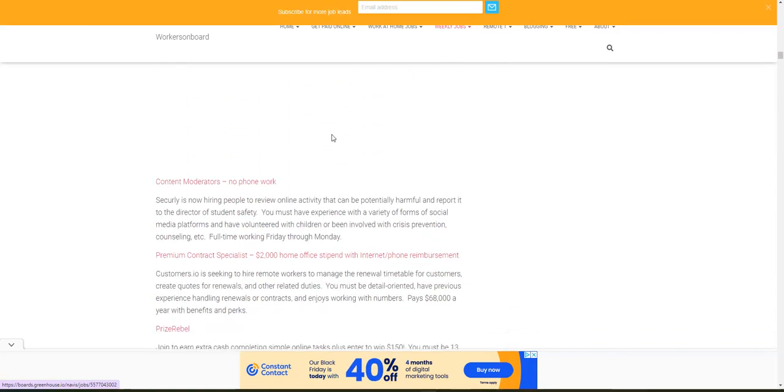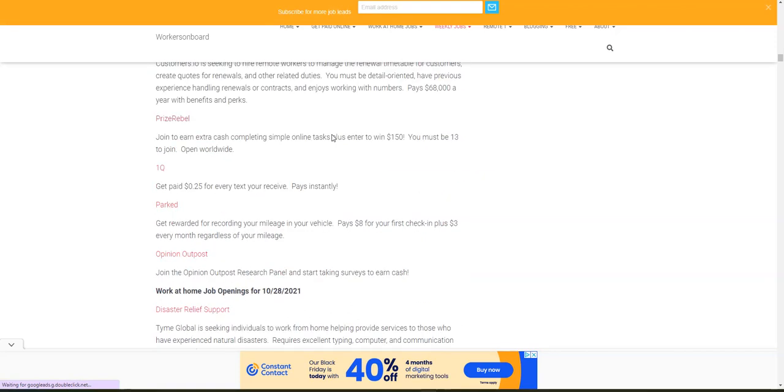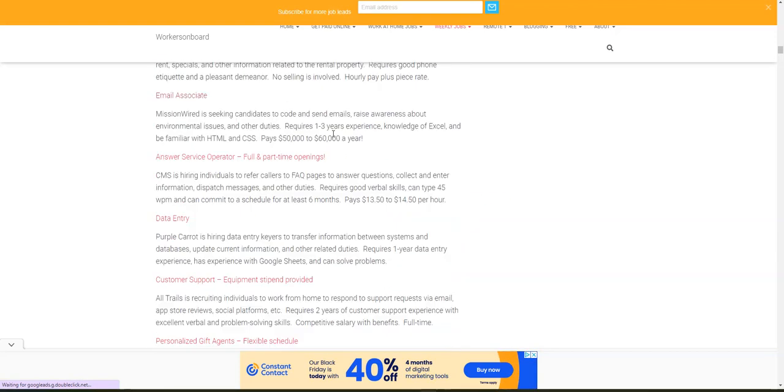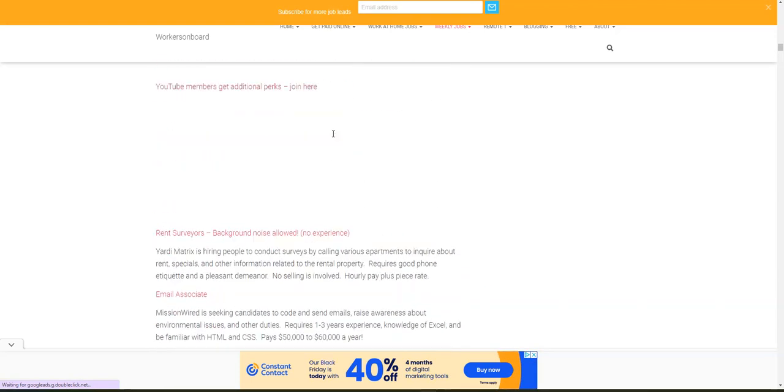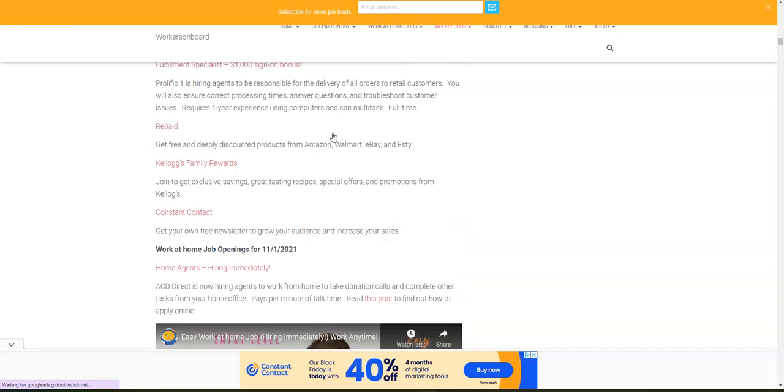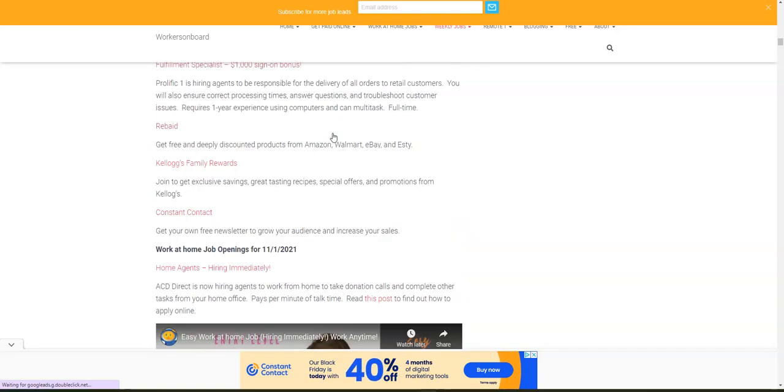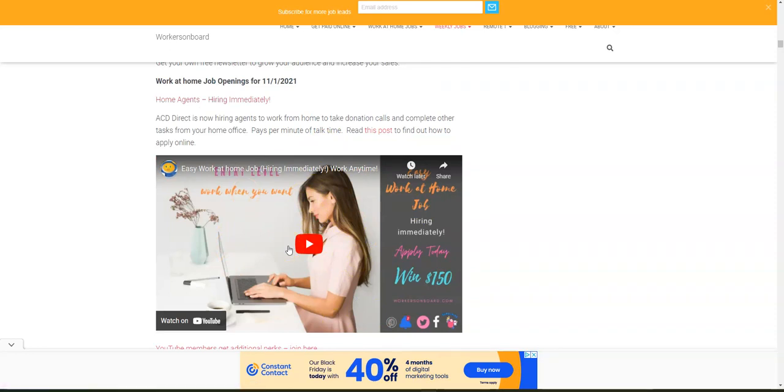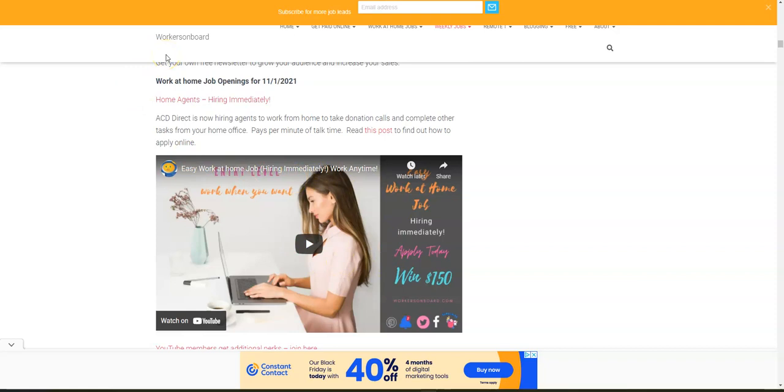For ACD Direct, again, they're hiring people to work from home immediately. But when you apply online, you need to watch this video here because when you apply, you will need to select online form and then input Workers on Board as the person who told you about this opportunity.